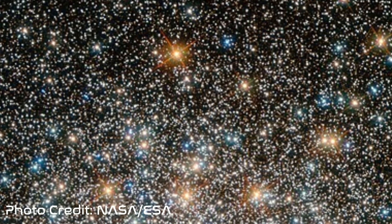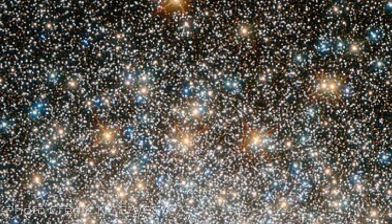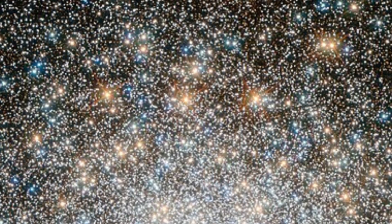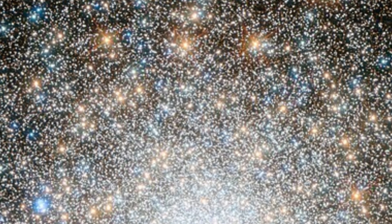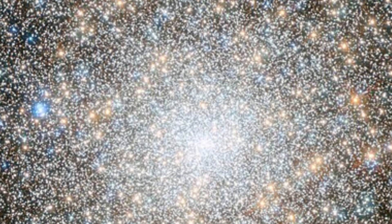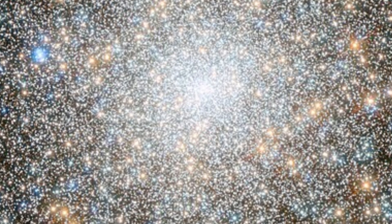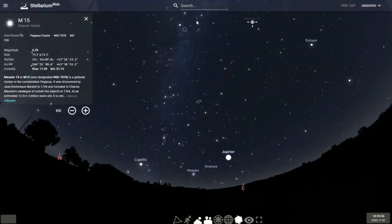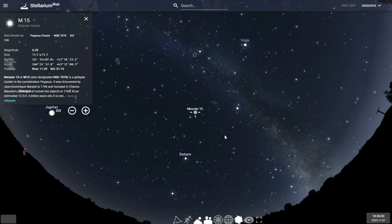Messier 15 is a globular star cluster located in the constellation of Pegasus at a distance of 35,700 light-years away from Earth. It was first discovered by Jean-Dominique Maraldi in 1746 and included in the Messier catalog in 1764. M15 is one of the most densely packed globular star clusters in the Milky Way galaxy. Its core has undergone a contraction known as core collapse, and it has a central density cusp with an enormous number of stars surrounding what may be a central black hole.